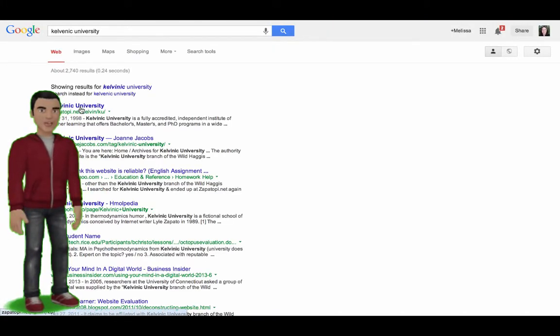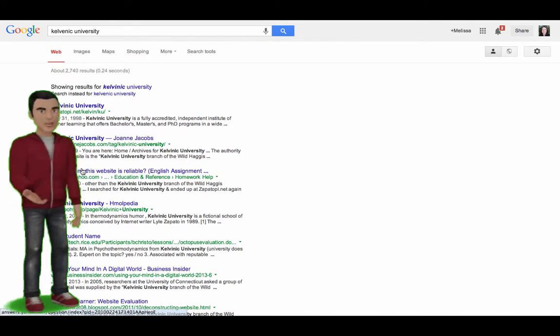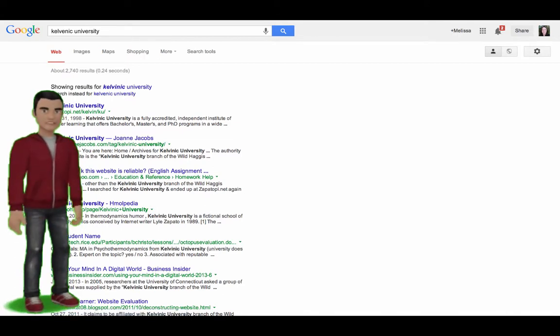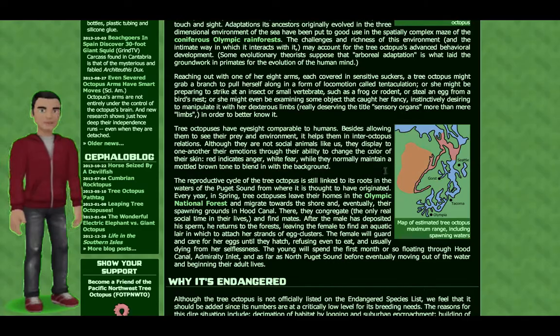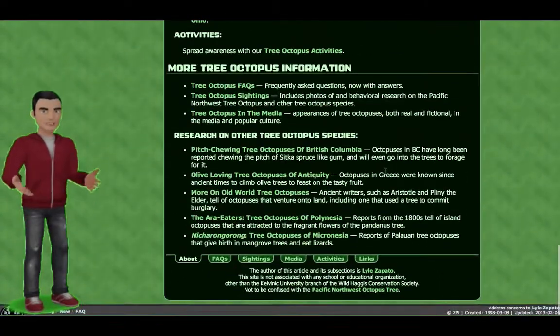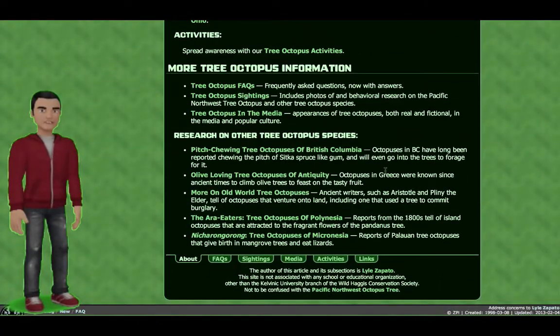Does the author have a specific purpose in presenting the information? Does the website have grammatical or spelling errors? Is the website up to date?